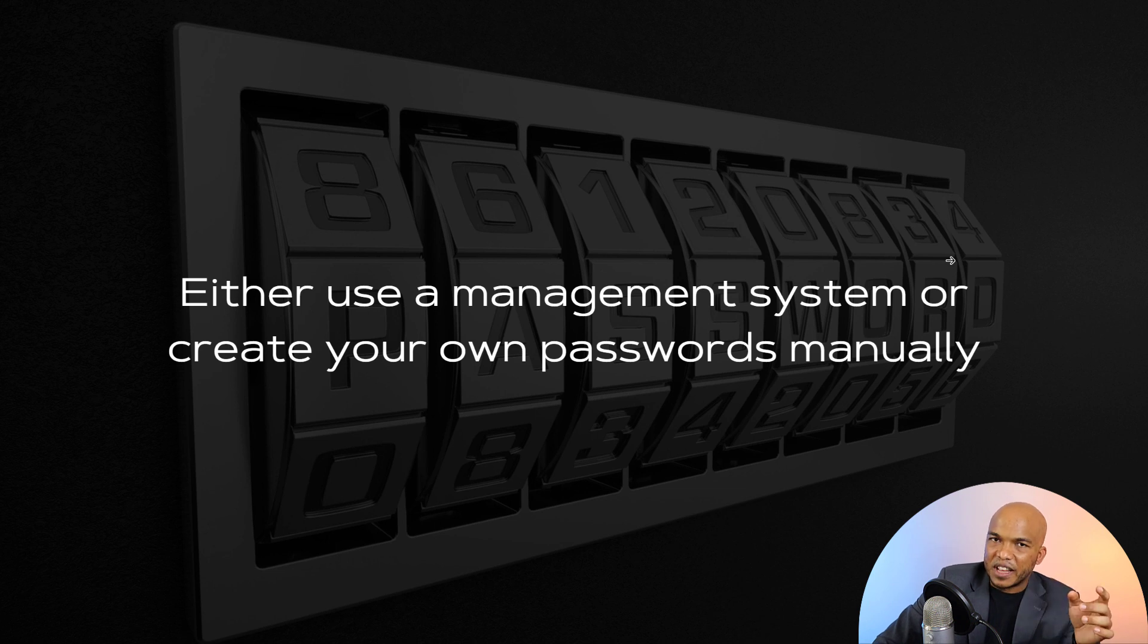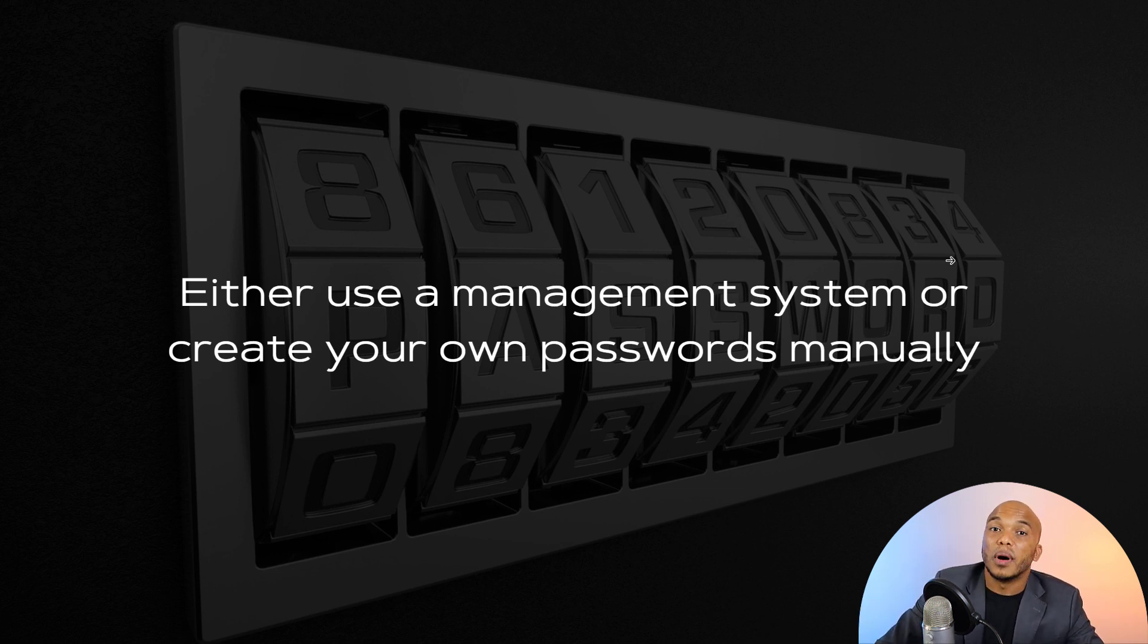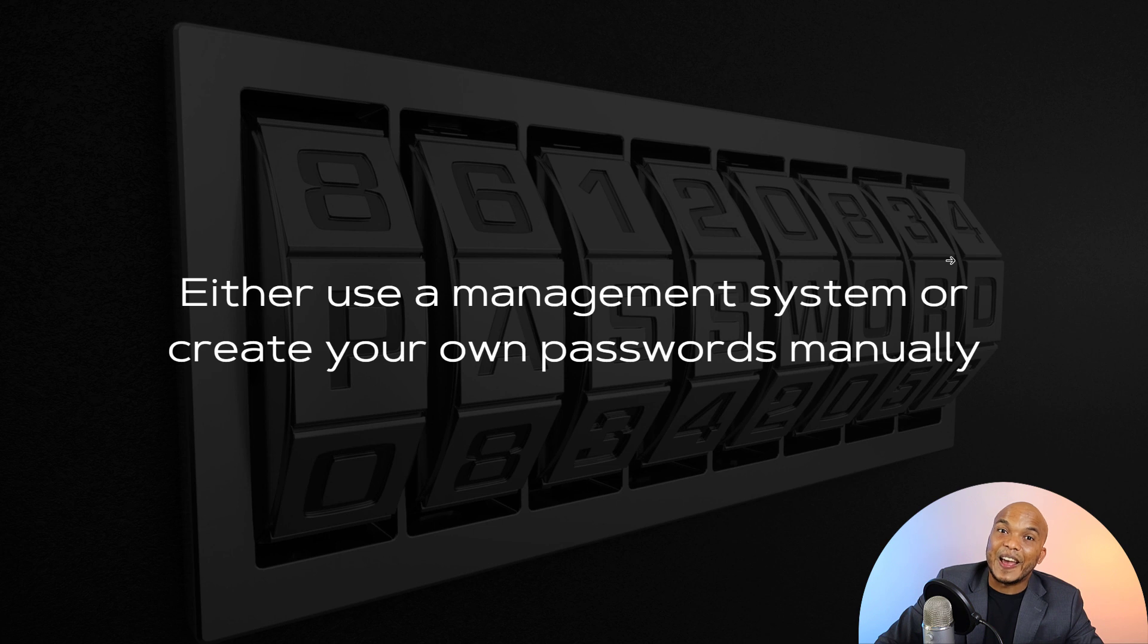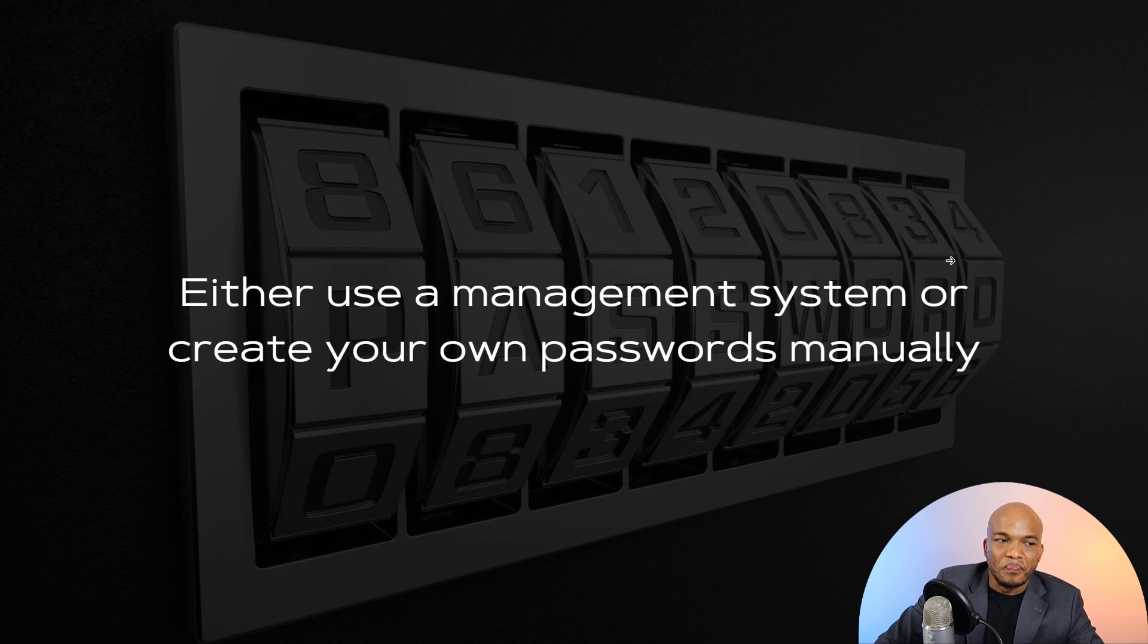The advantage though of doing it manually is that you're not going to rely on third parties. And if the third party gets hacked, you're not going to be affected in any way. So let me show you how I create my own passwords manually and manage them.